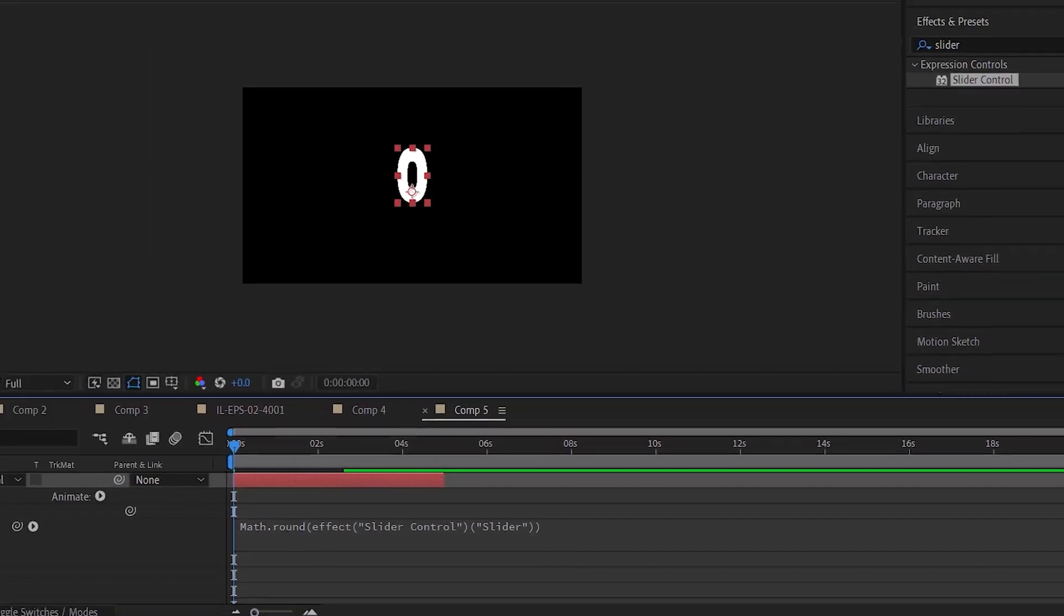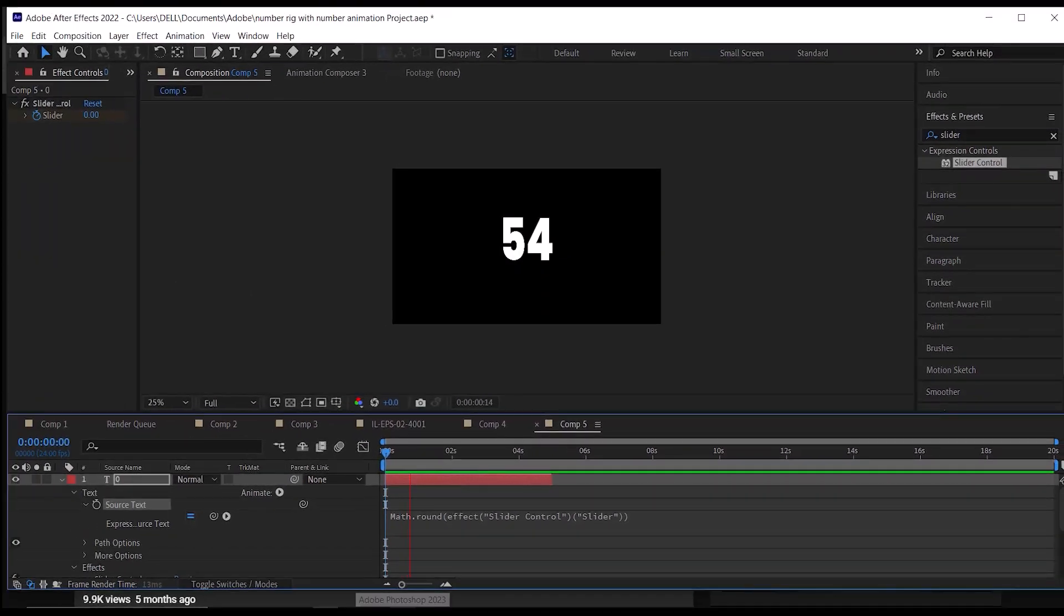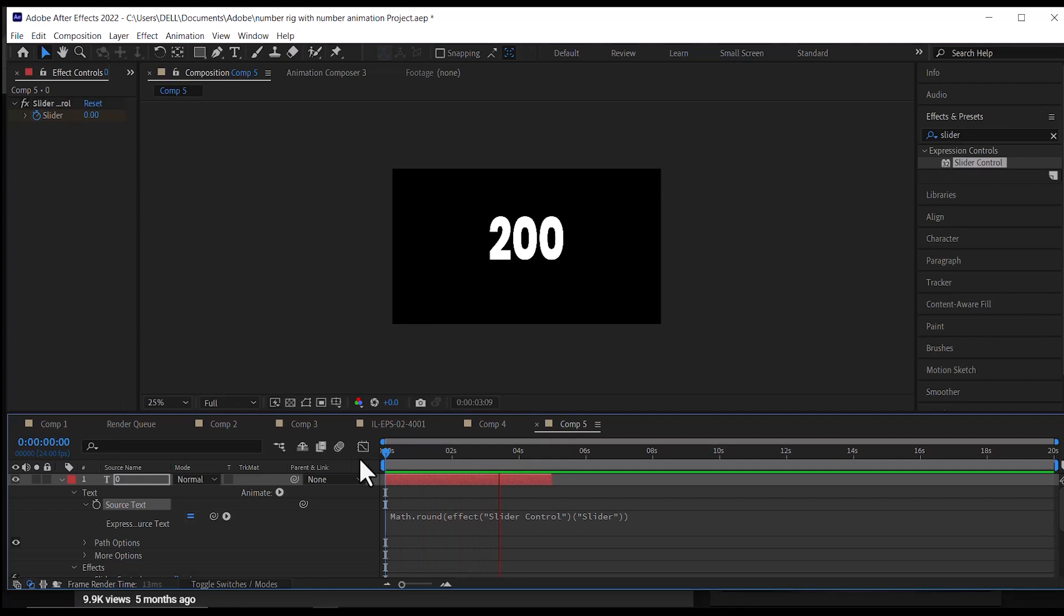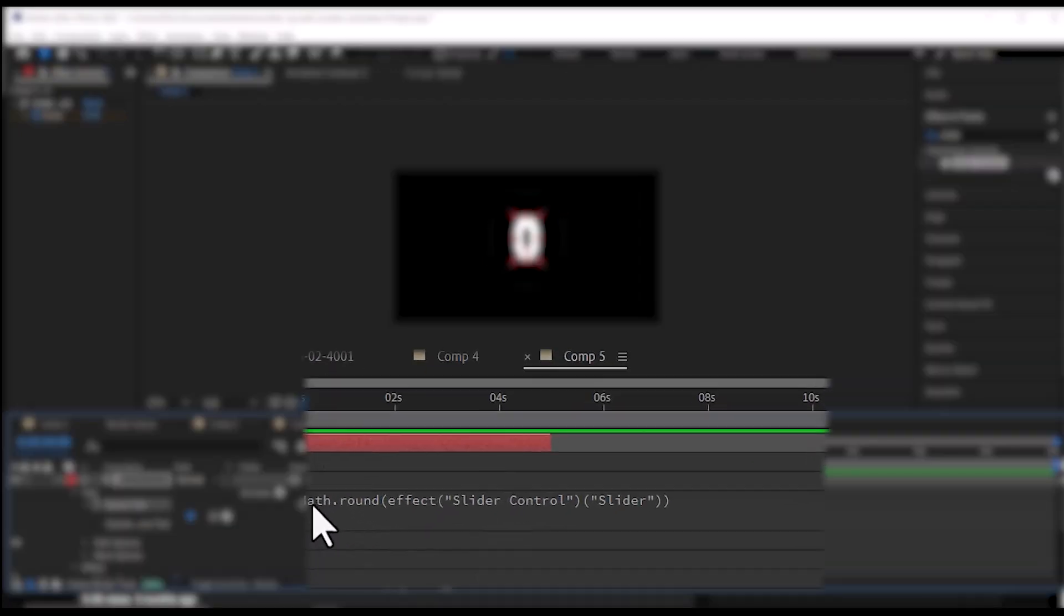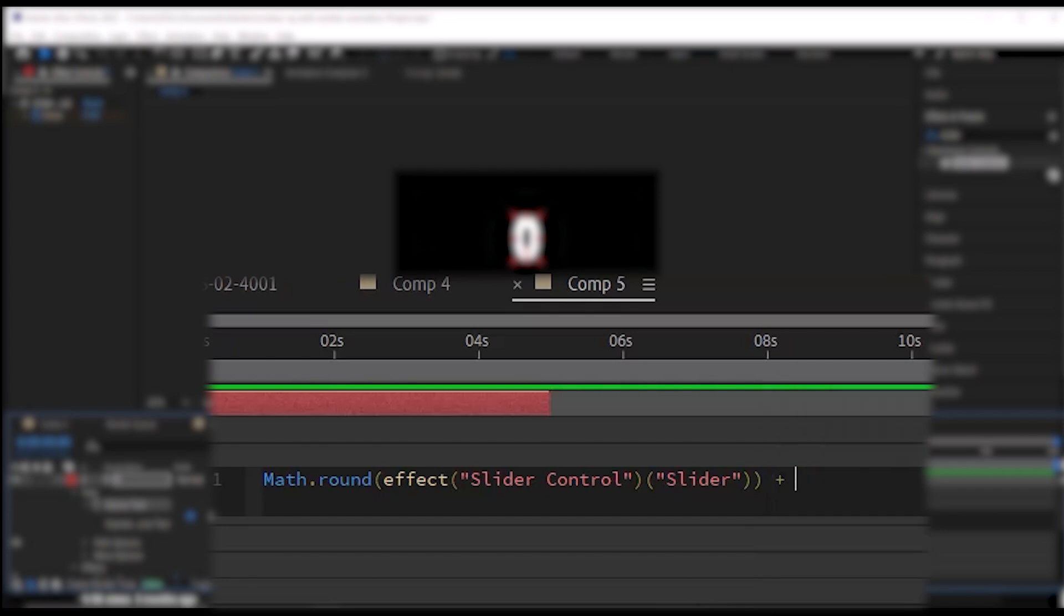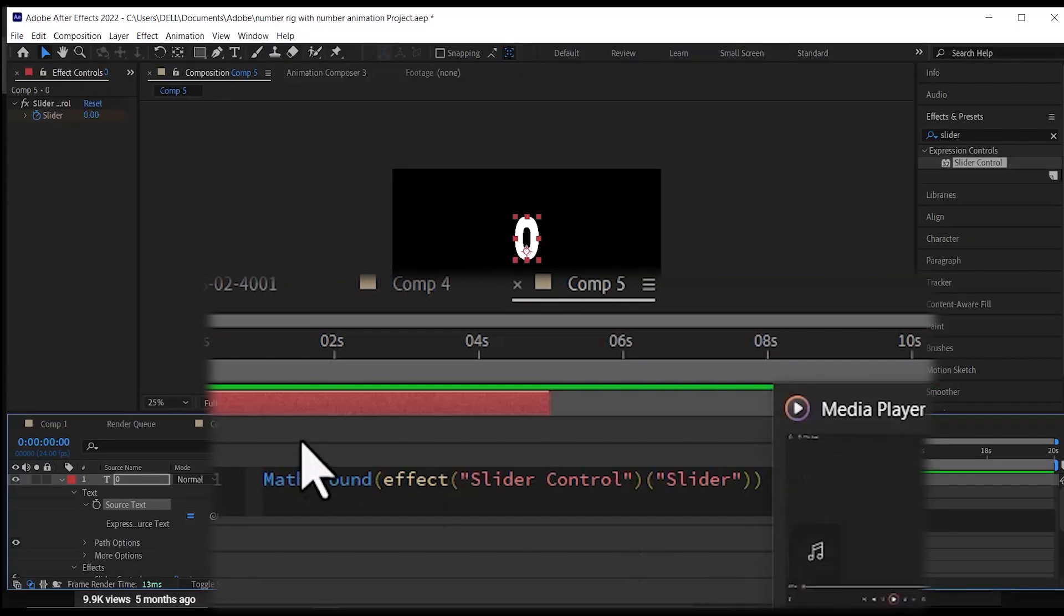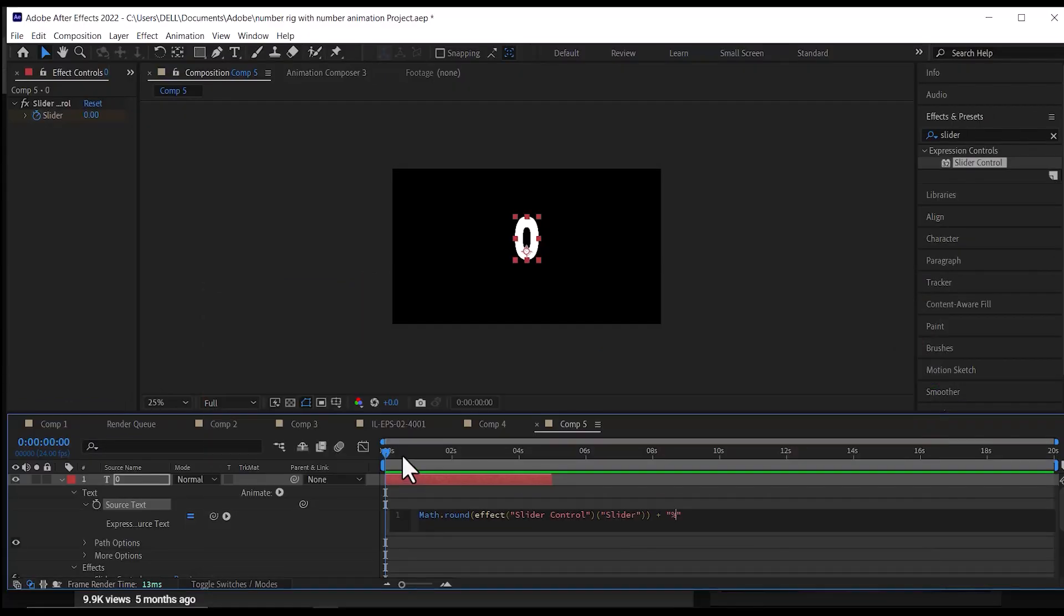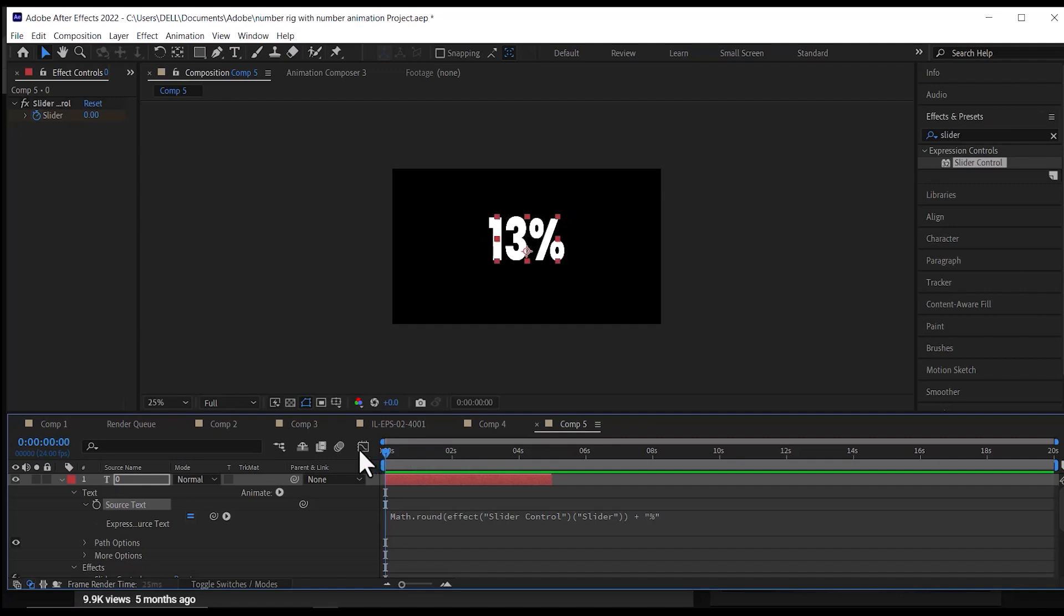Now the counter is animating properly. If you want to add a percentage sign at the end of the number, here's how to do it. Still in your expression, go to the end, click space, then the plus sign, then space, quotation, then in between the quotation marks type the symbol you want. Now you have a percentage sign after your number.